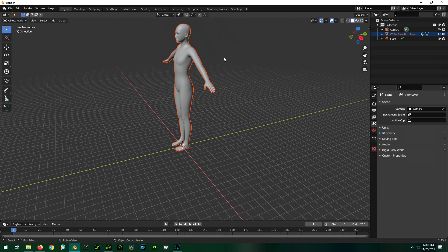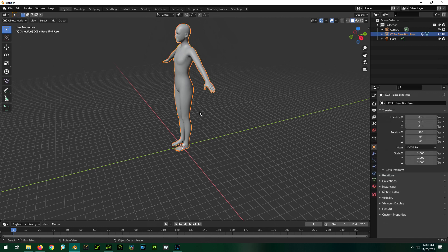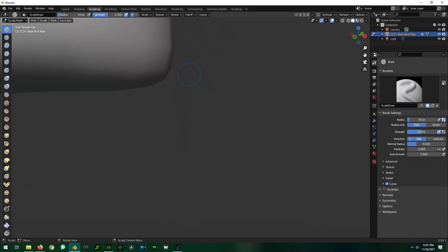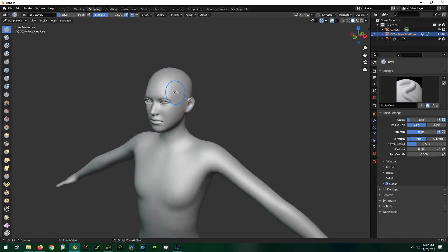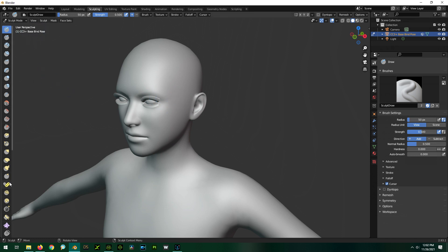Now that we're in Blender you can do traditional editing if you'd like, but most of the time for characters I'll use the sculpting environment. To go there you have to select the character first. When you first import it the character shows a dark orange outline which means it's not quite really selected — you'll have to click it again to get the lighter orange outline, which means it's truly selected. You need to do that before going to the sculpting environment. Press Sculpting up here and you'll be sent there.